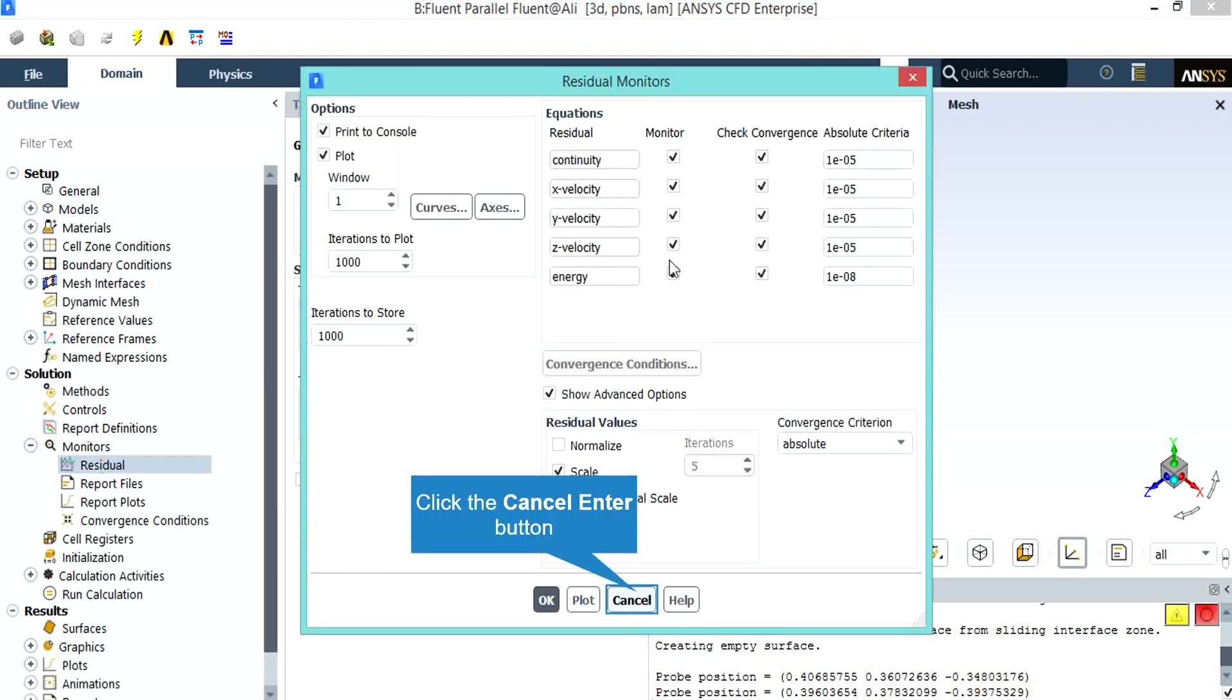After double clicking on the residual button, a new window will appear showing you the absolute criteria for the residuals of each equation. For example, you can see the absolute criteria for continuity, x velocity, y velocity and so on.